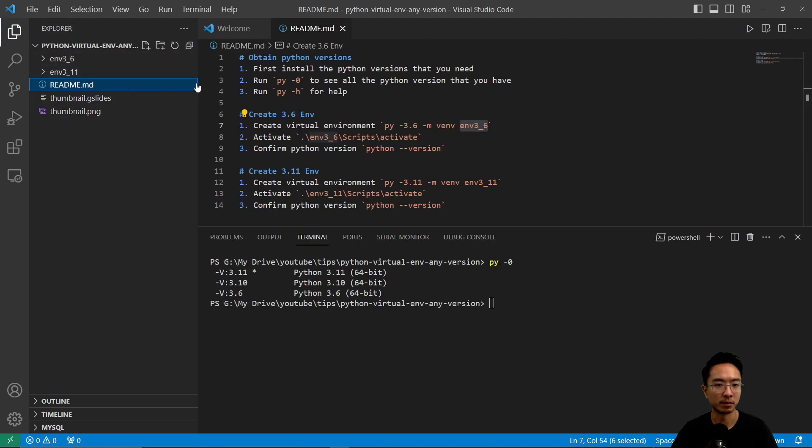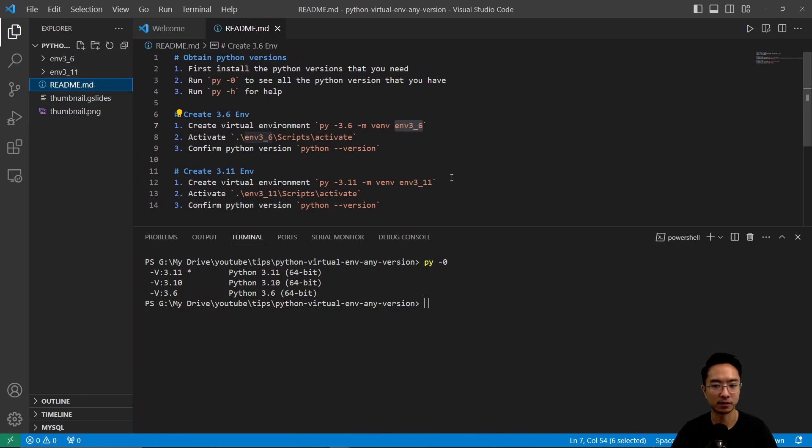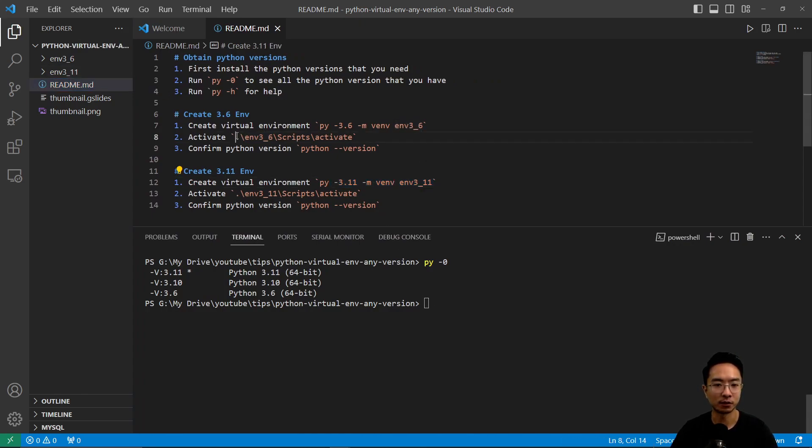So it'll take a minute to create, but I've done that here for two environments as you can see. And if you want to activate it, what you need to do is just type this in.